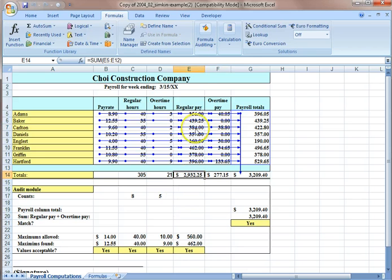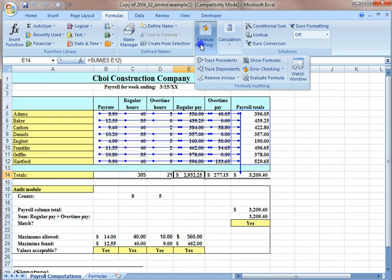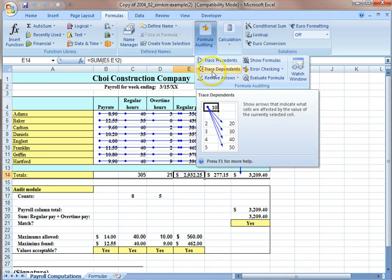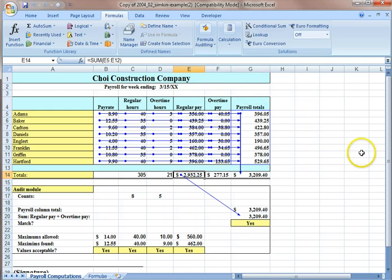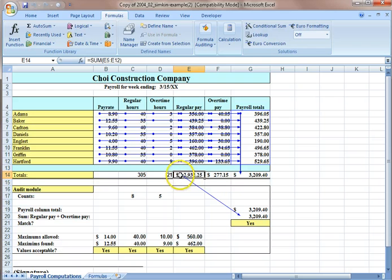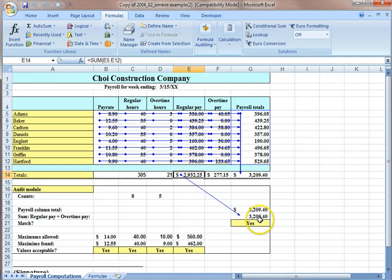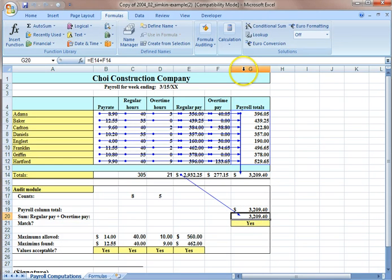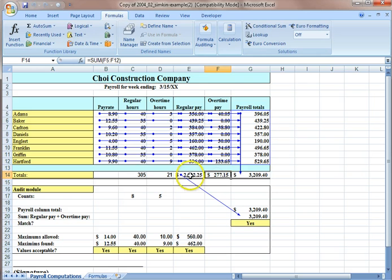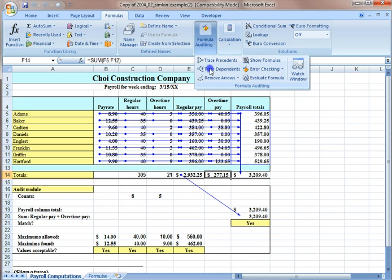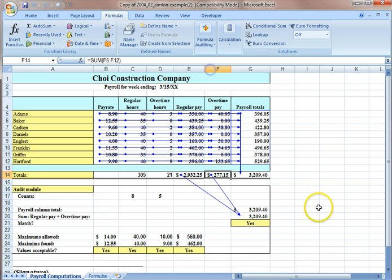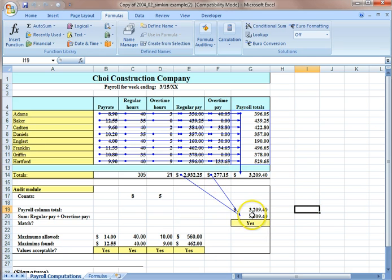And trace dependents, same as trace precedents but this one shows you dependence relationship. The blue arrow and the dot show you the relationship in backwards. This means the amount in G20 is computed using this number and also this number.